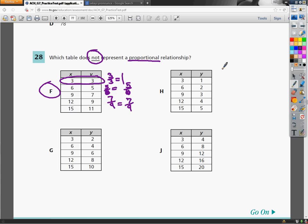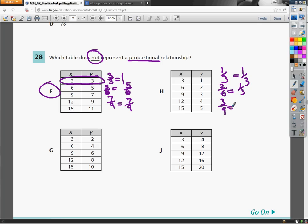So let's look at H. H, one third, reduces to, shockingly, one third. Two sixths reduces to one third. Three ninths, spoiler alert, one third. Four twelfths would be one third. And five fifteenths as well.